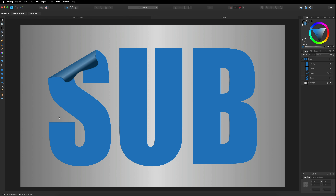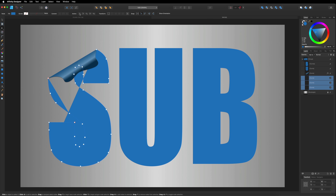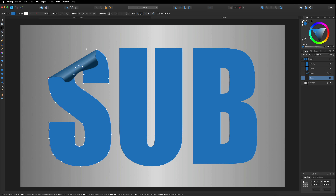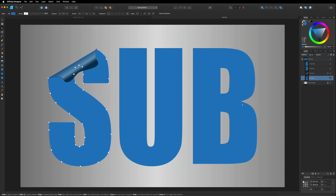If you want to make another cut on the same letter, there's an important step we need to do first — closing the shape. Let me demonstrate: if we go back to the S with the node tool and try to break a curve again without closing, it's going to completely mess up the design. So hit Command or Control+Z to undo. What we need to do is rejoin the open ends at the top — select one side, hold Shift and select the other, then go up to the Action menu and this time choose Close Curve instead of Break Curve.